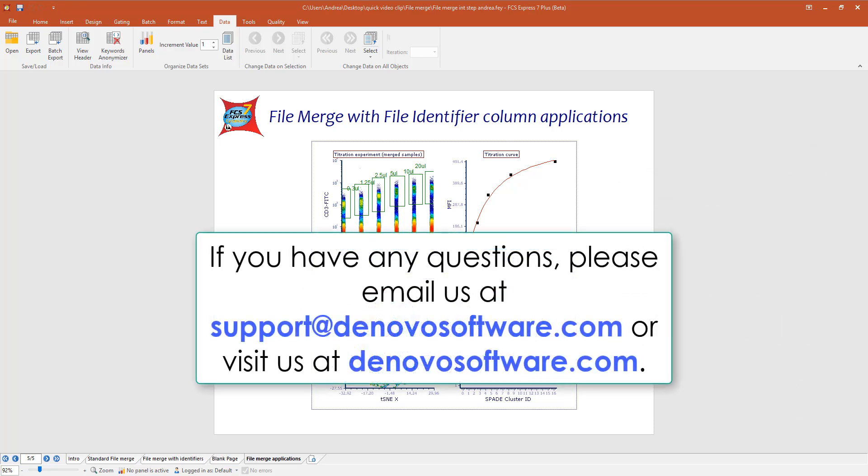If you have any questions, please email us at support@denovosoftware.com or visit us at denovosoftware.com.